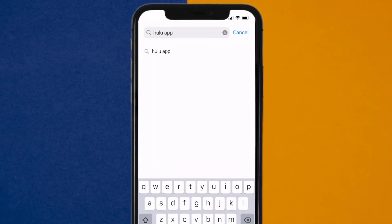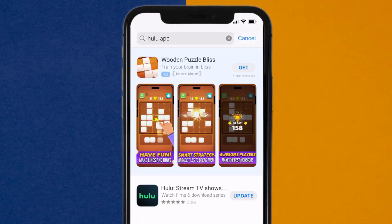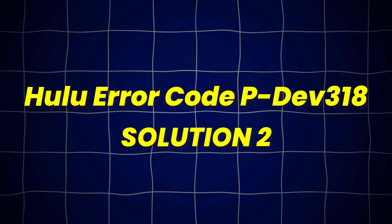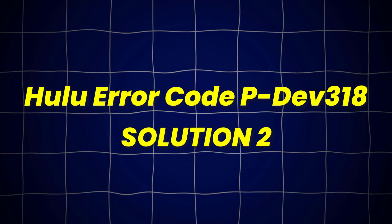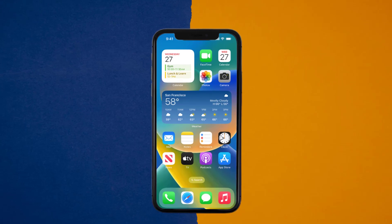Then search for the Hulu app, and if you see the update button right next to the app name, simply tap on it to make sure you're running the latest version. This should fix Hulu error code PDEV318, but if it doesn't, then you need to clear the app cache.